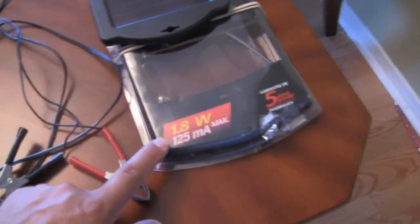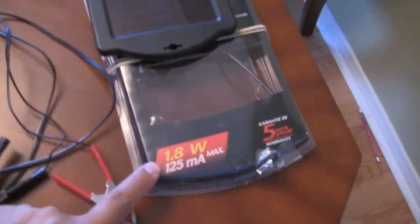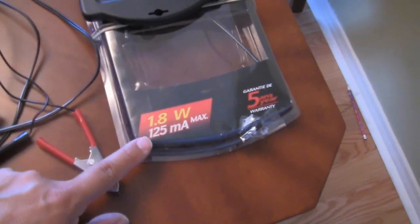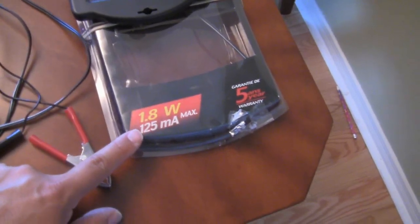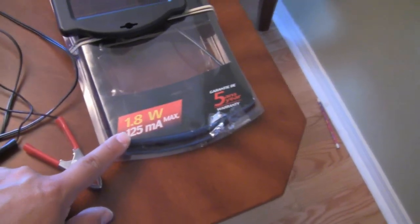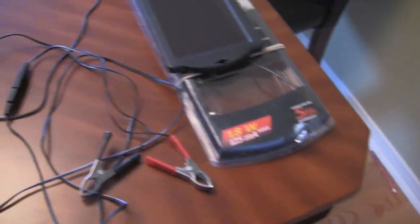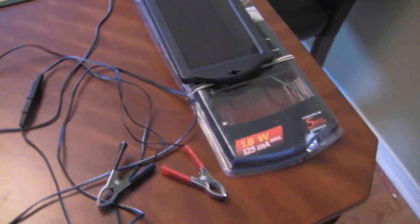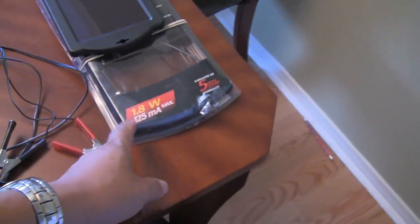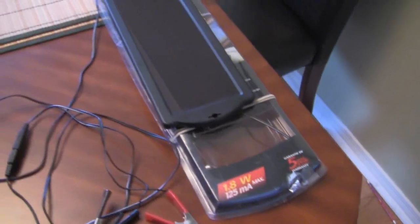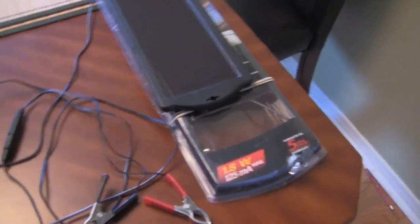The configuration of this solar panel is 1.8 watts with 125 milliamp max. Now during a full sunny day, you may almost achieve that, but on average you probably get somewhere in between half of that. But it's still good enough to charge your smartphone.